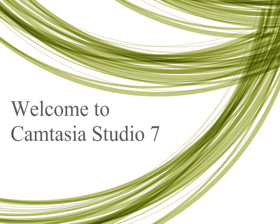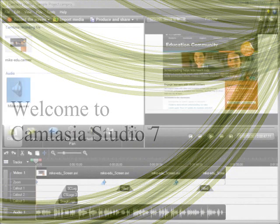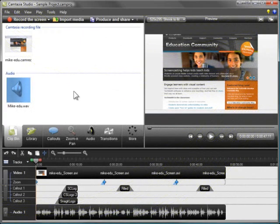Welcome to Camtasia Studio 7. If you're new to Camtasia Studio and you want to get started quickly, you're in the right place.